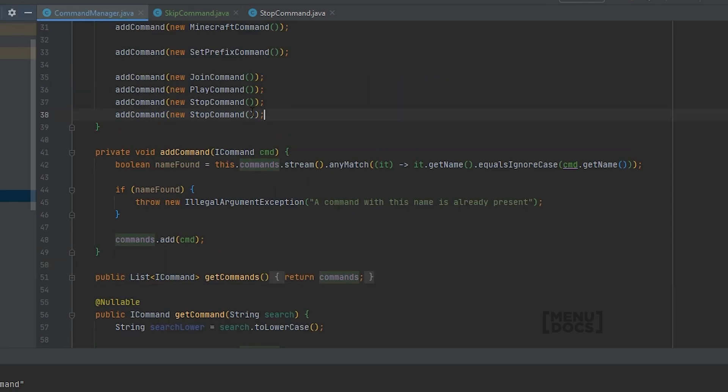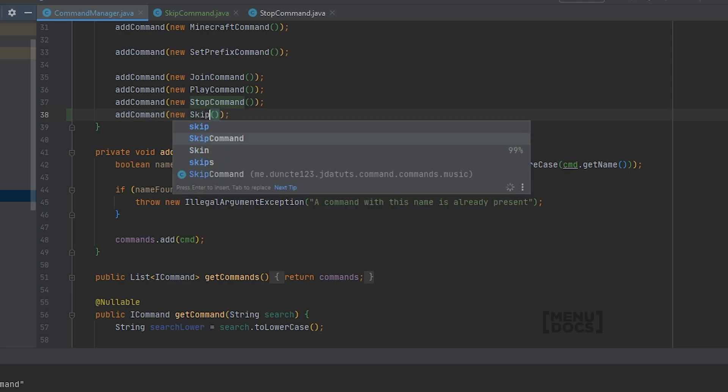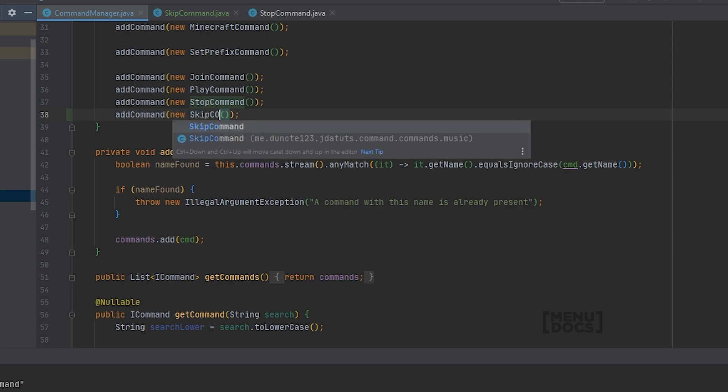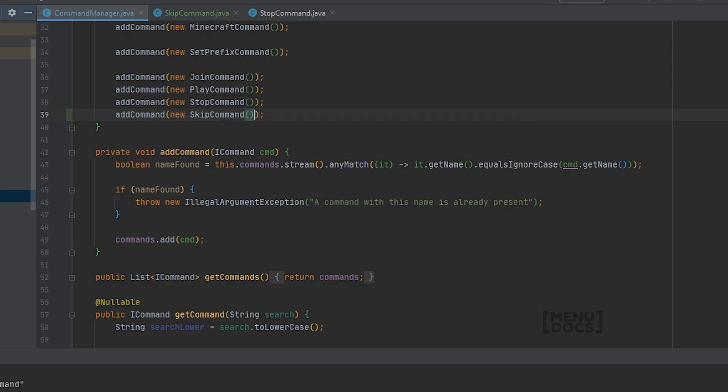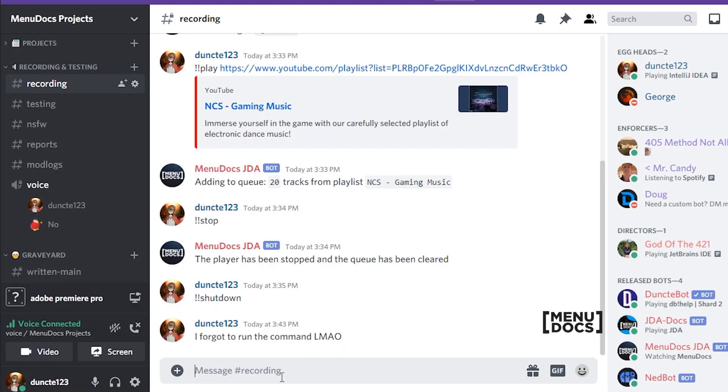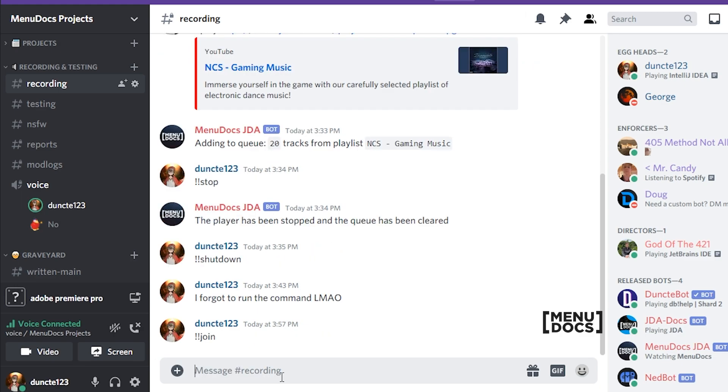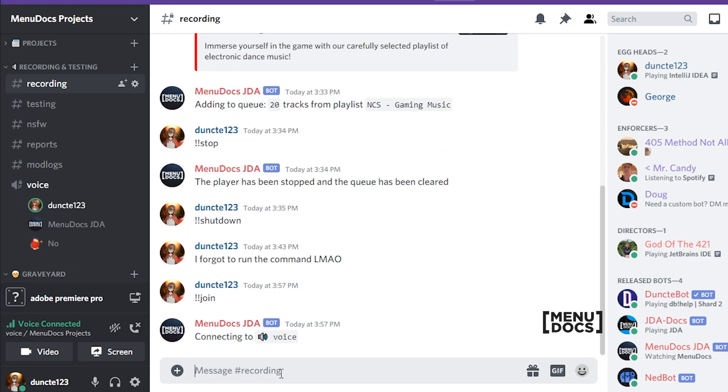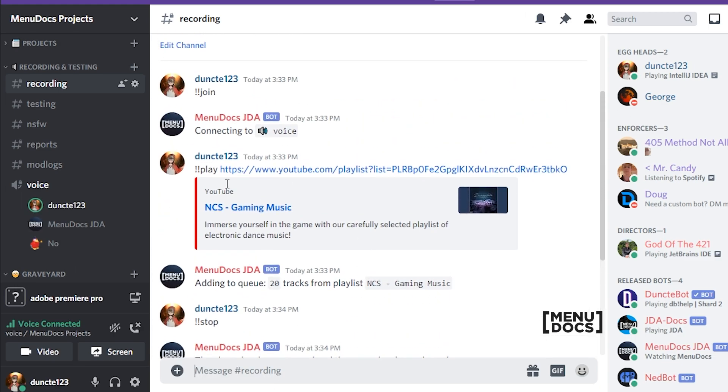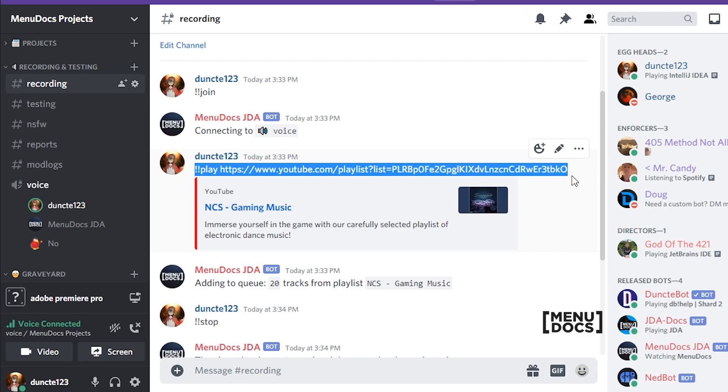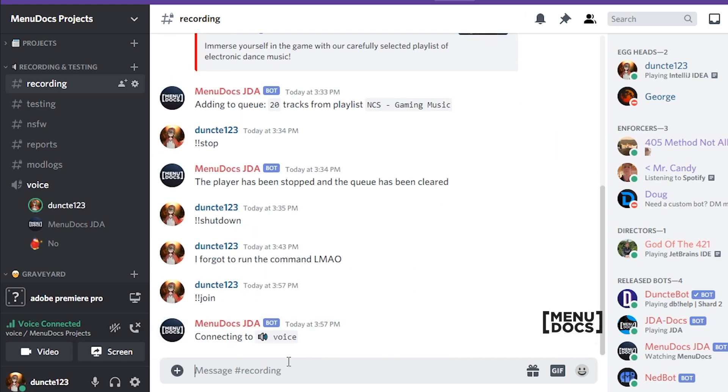Go over to our commands manager and register the command, and now we can boot up our bot and see how it works. So now that we are within Discord, what we need to do is just run the join command and now our bot is joined.